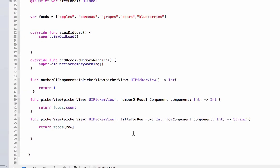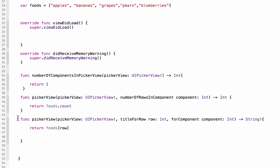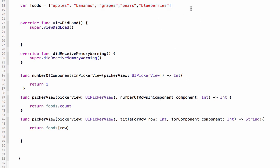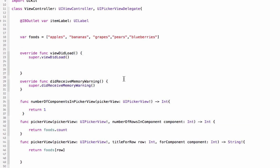Okay, the third function we needed is this one, title for row, and this will actually set the label for each row in the picker wheel. So they'll pull that value from this array. All right, so now to be able to select a row and use that value, we need one more function.